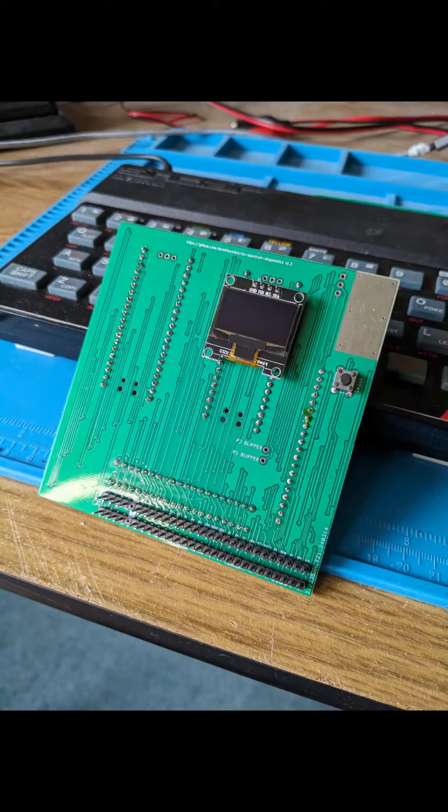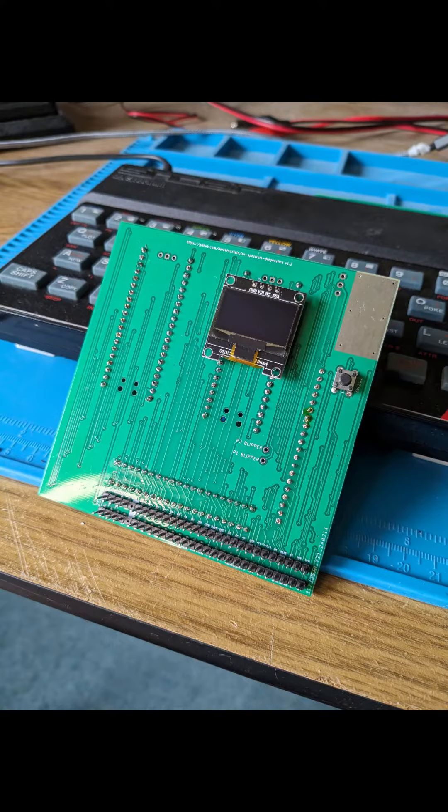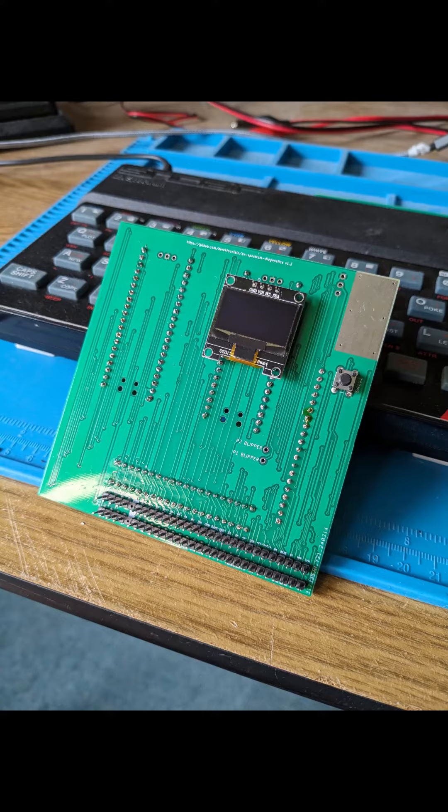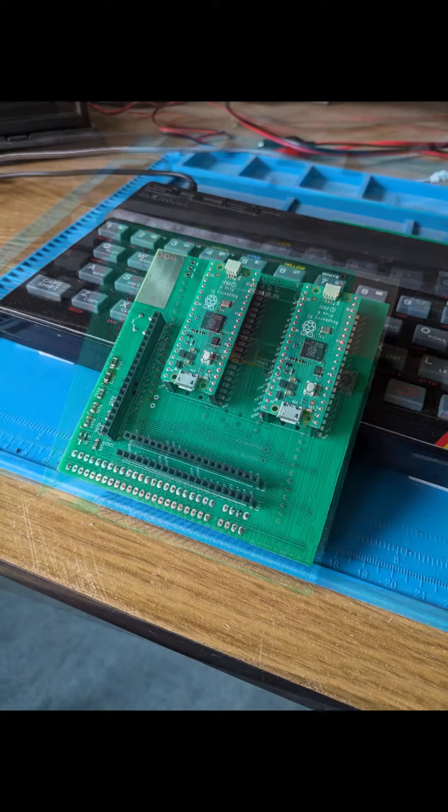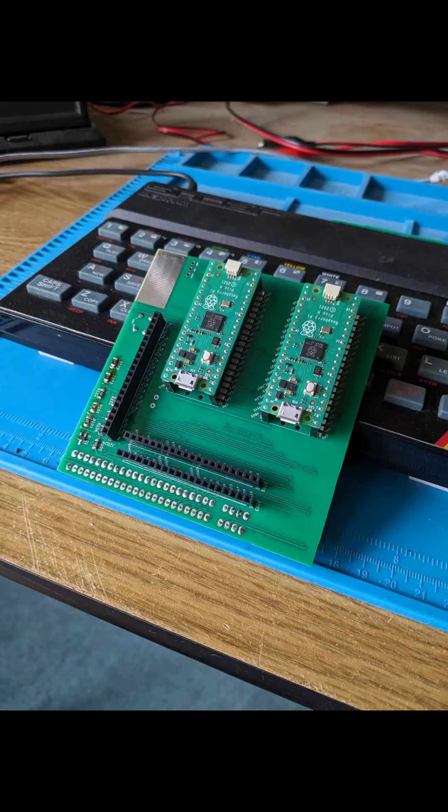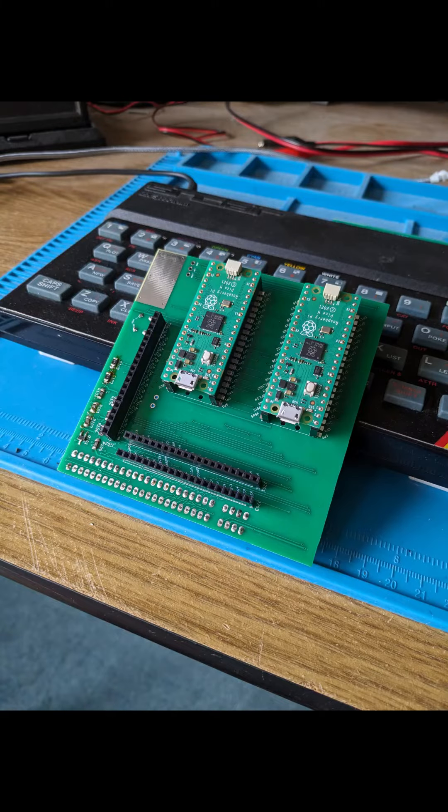This is the hardware diagnostics interface for the ZX Spectrum. Its function is to measure and present data which describes the state of the Spectrum's hardware. It can tell you quite a bit about the condition of the Spectrum.